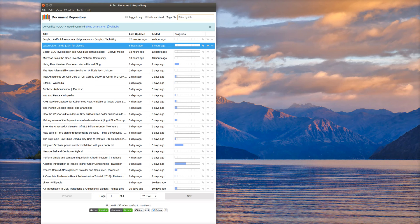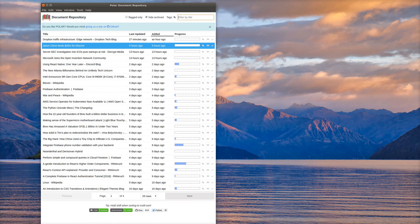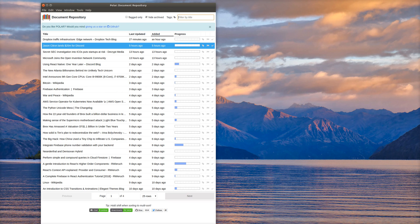Those are the high-level functionality of working with the document repository. If you like Polar, we would love it if you gave us an upvote on Product Hunt, and also if you give us a star on GitHub, that would be really appreciated. Thank you very much.